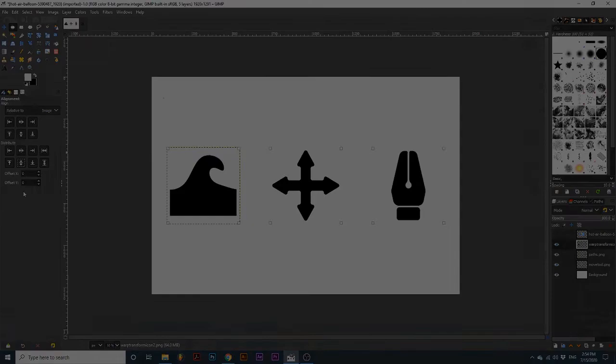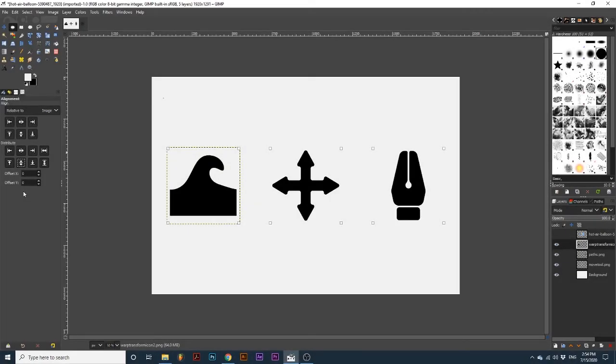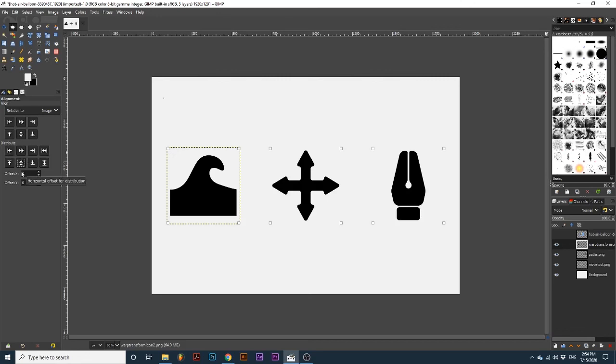Next, we have the ability to offset spacing. These options only apply to the Distribute section of this tool. You can set these as positive or negative numbers. The offset X affects the horizontal placement of objects. Offset Y affects the vertical placement of objects.